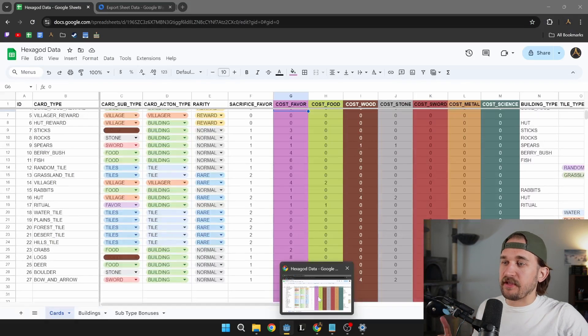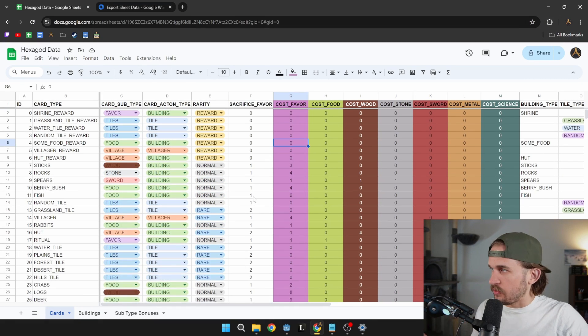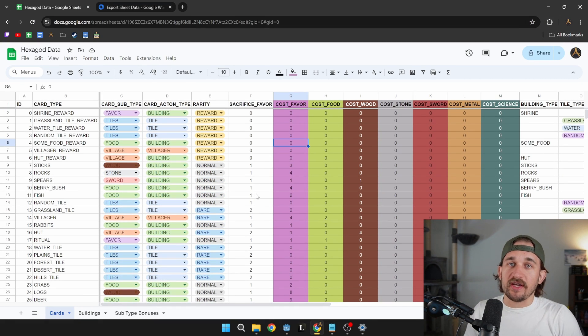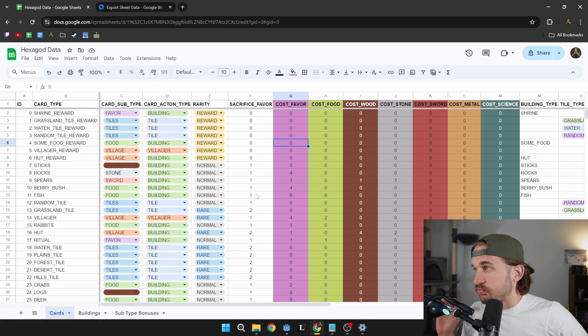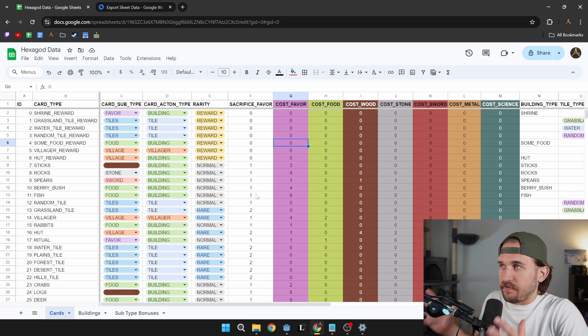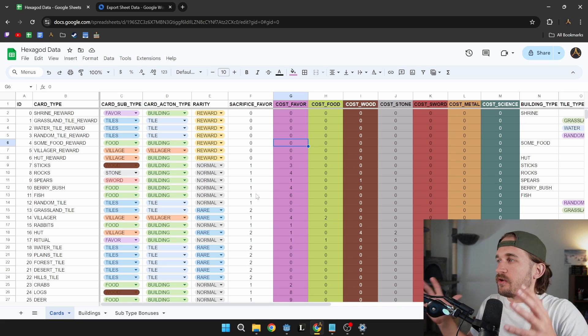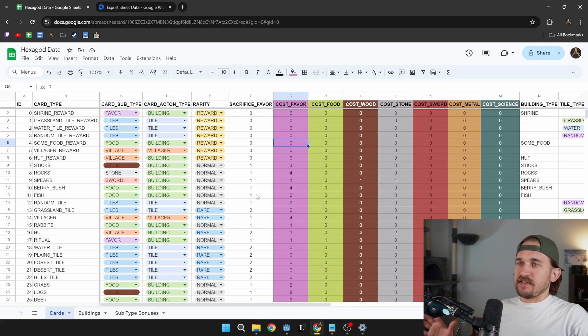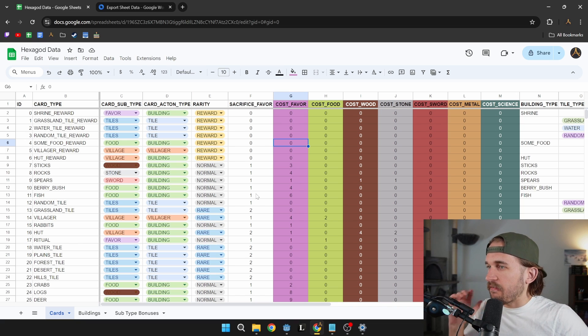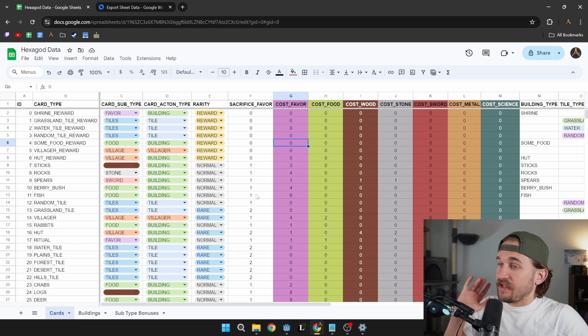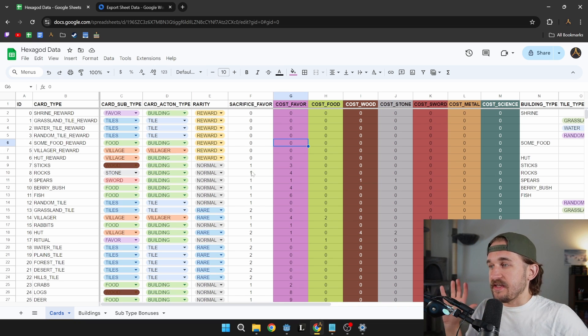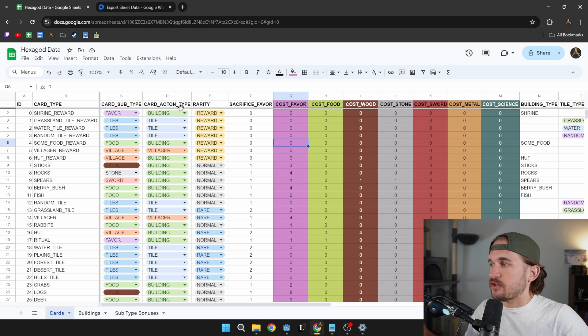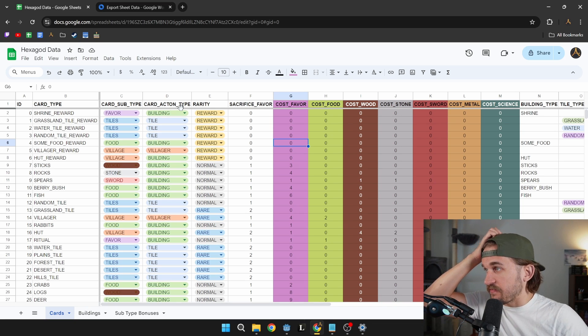So the very first thing you're gonna need to do is you're going to need to create a spreadsheet. And I think for this example, Google Sheets will be the way to do it. It's nice, it's free, it's easy. You have versioning control inside of it and you can easily manage things with the spreadsheets to be able to adjust the values.